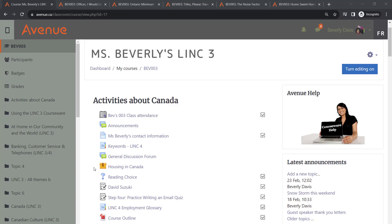SCORM stands for Shareable Content Object Reference Model, which might sound a bit technical, but essentially it's a way of packaging different learning activities together to create a smooth learning experience for your students.